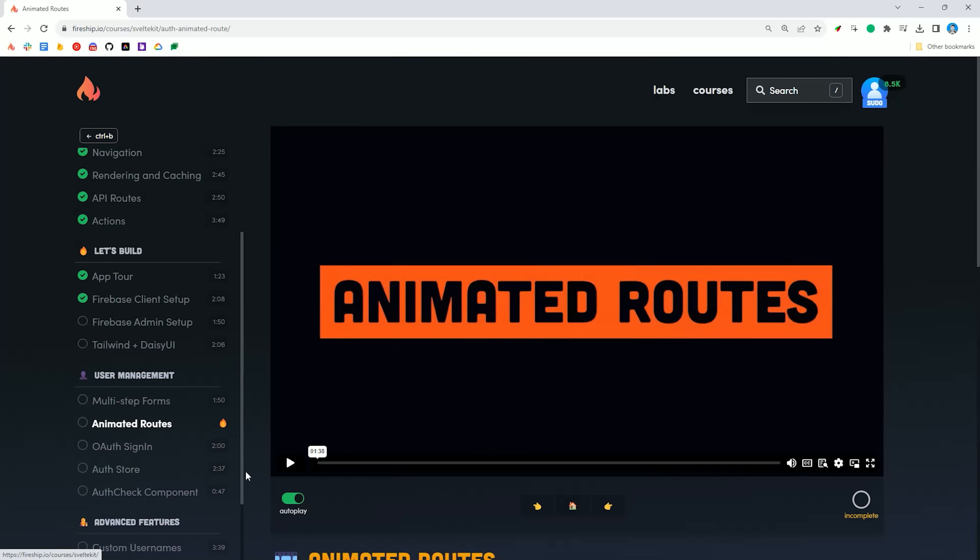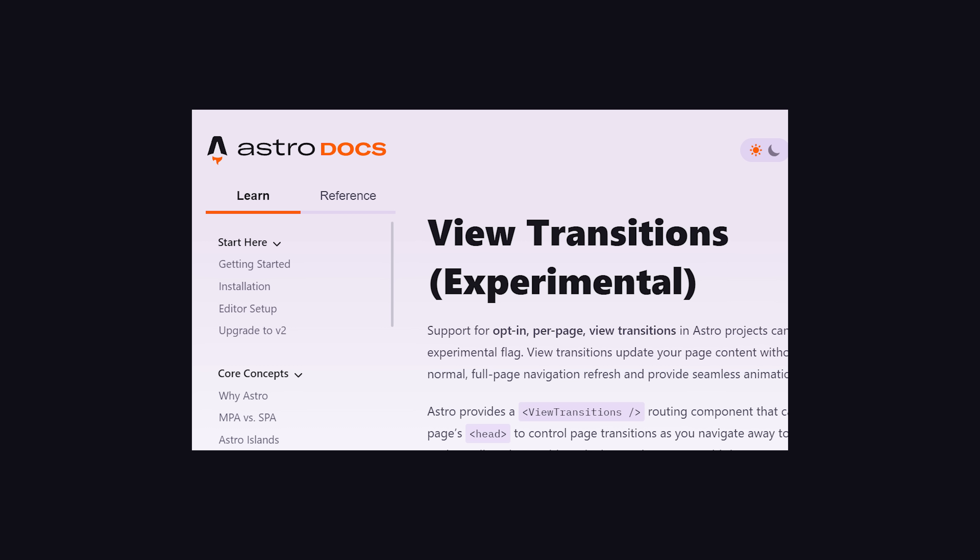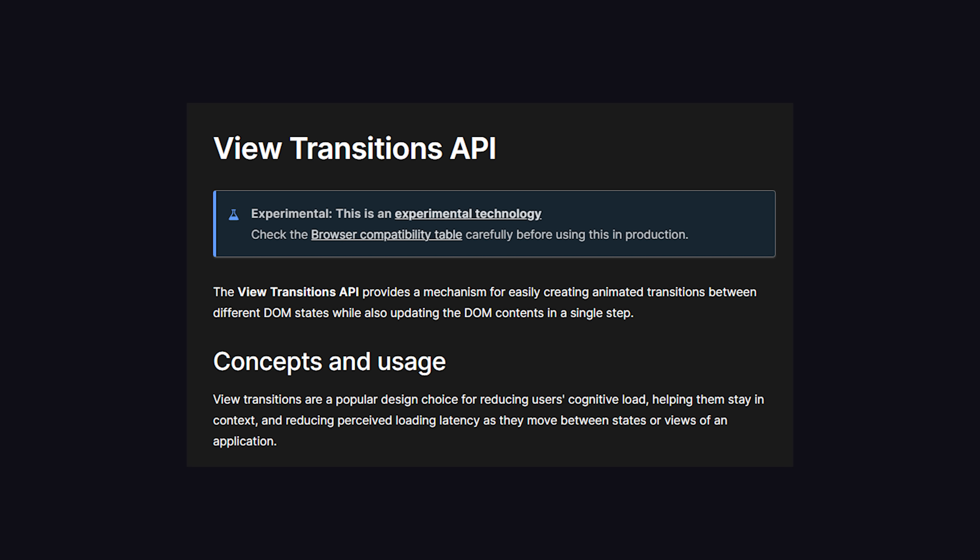Well, a lot has changed over the last year, and just a few days ago, Astro released a new View Transitions API which is based on the underlying browser API of the same name.